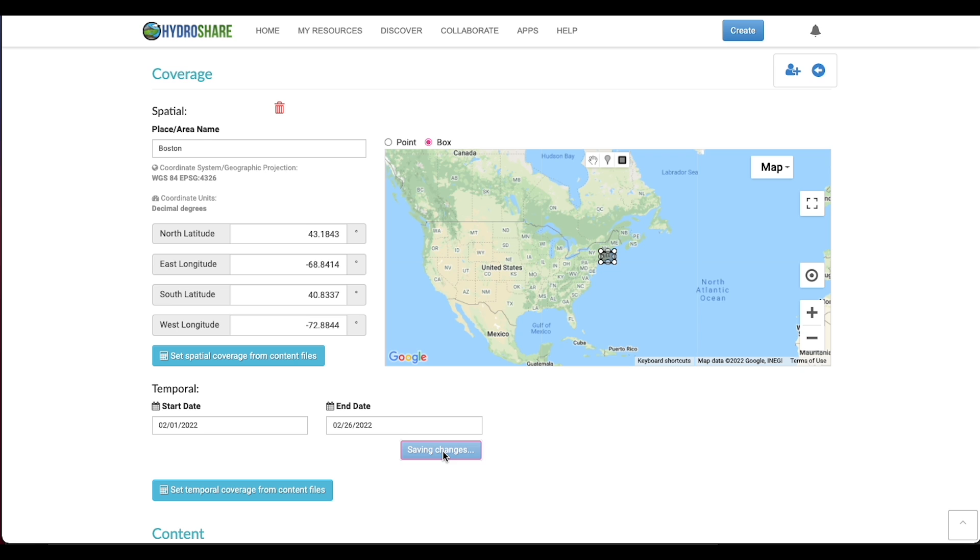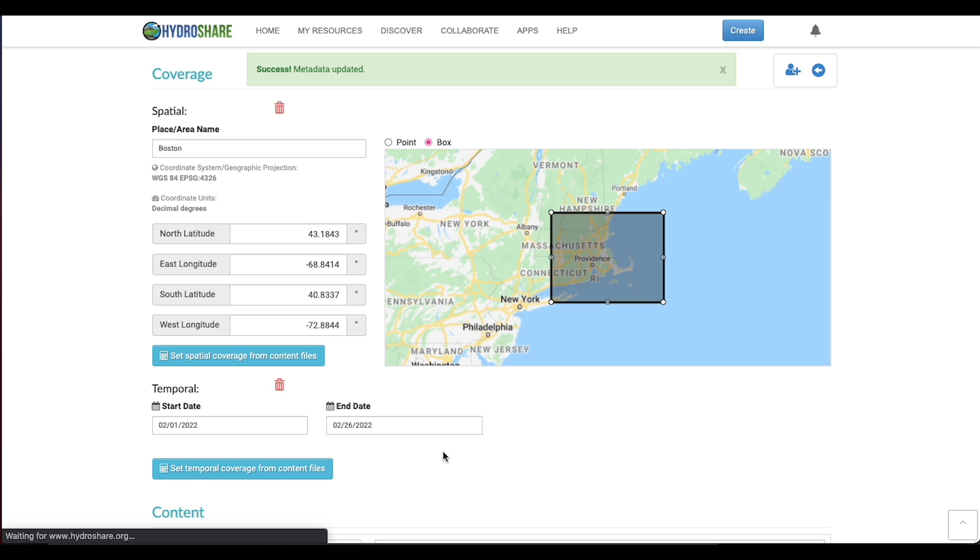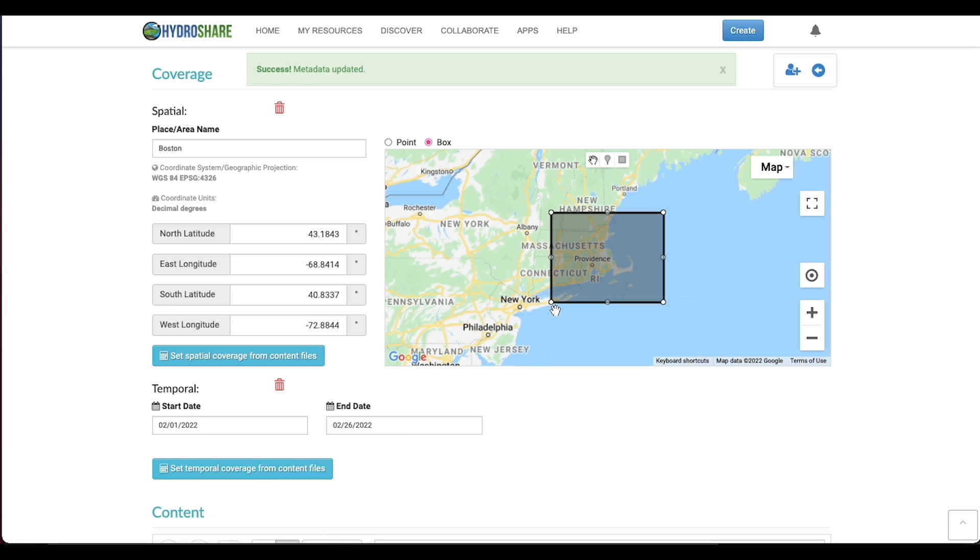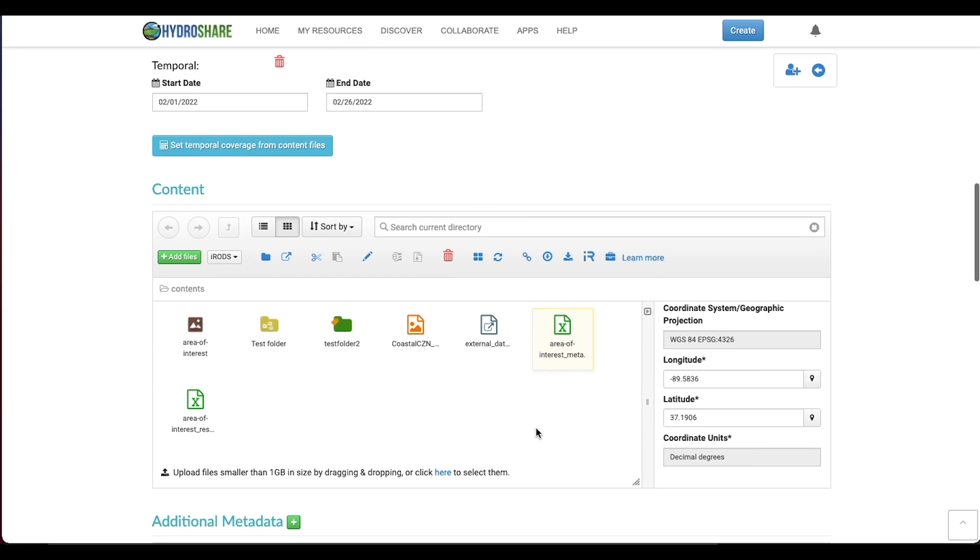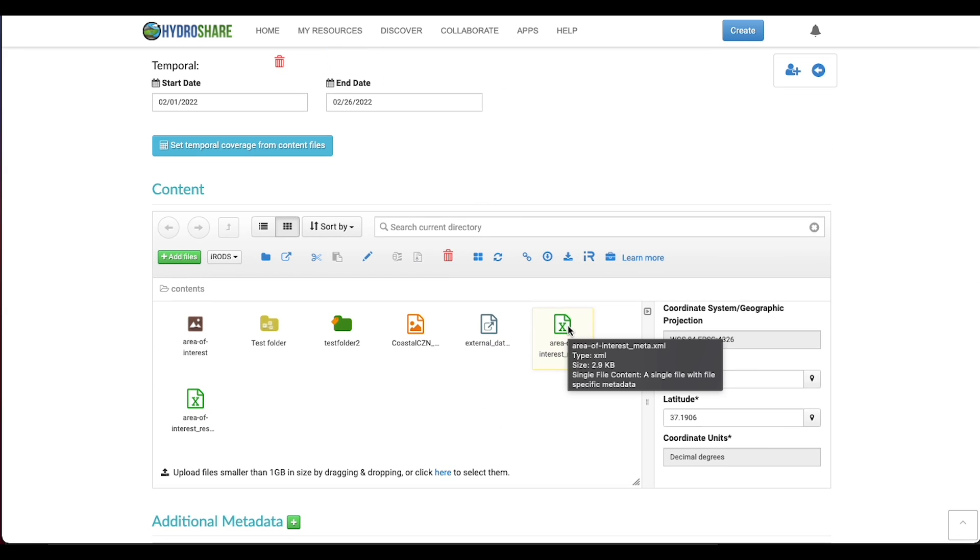Hit save and you can see above I've been zoomed in to the geographic area that I specified on my map. I can go down to the files.